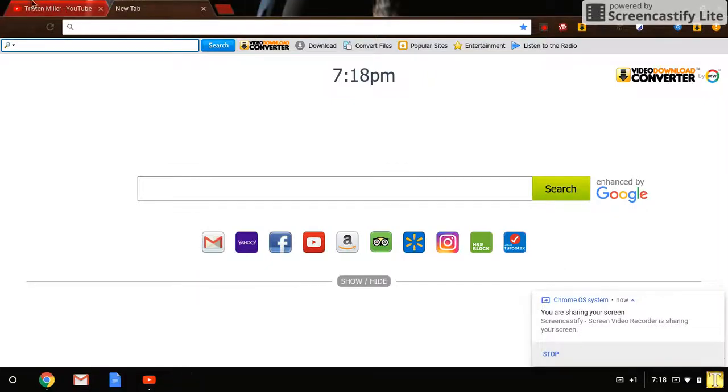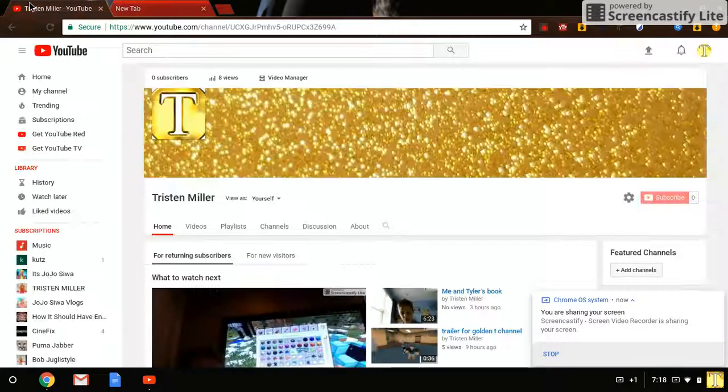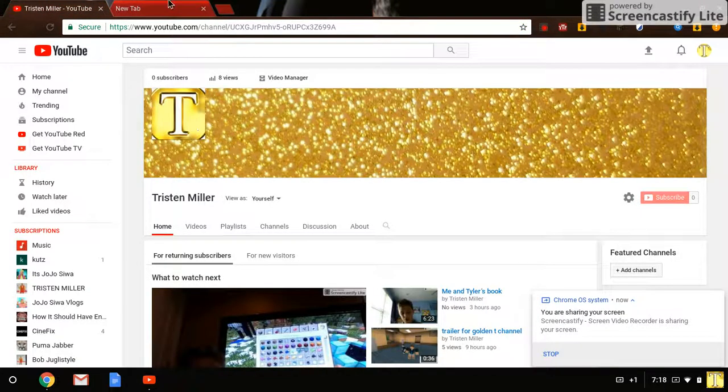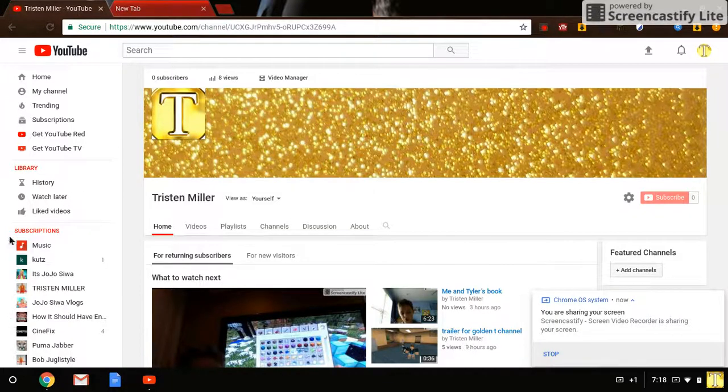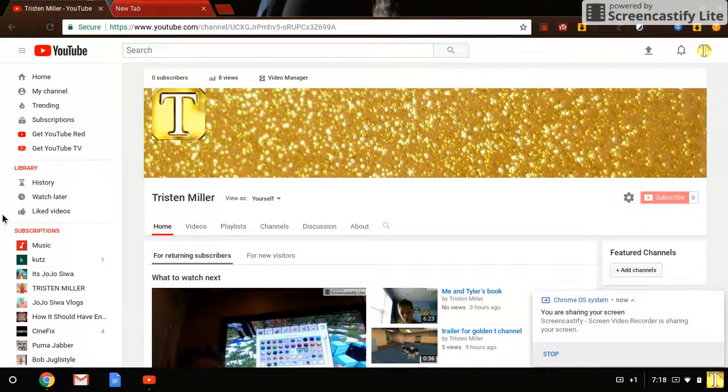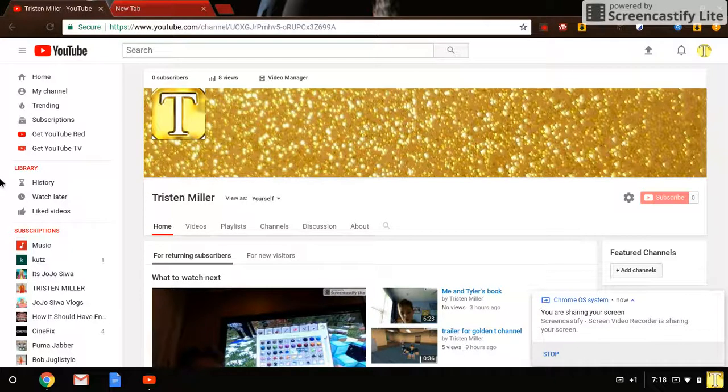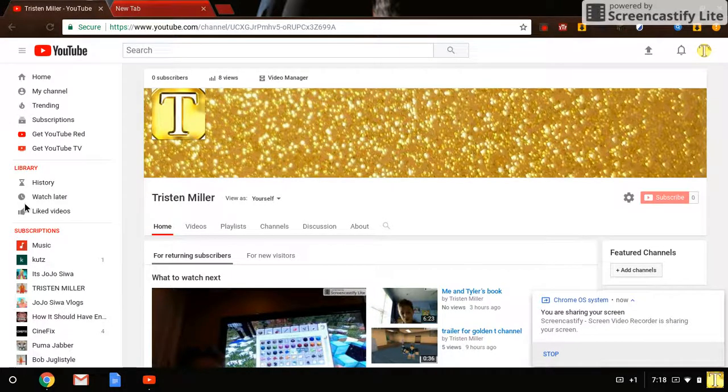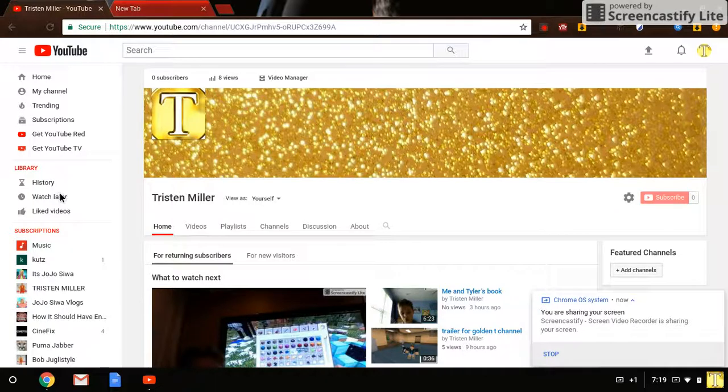Hey guys, so another video and I'm going to teach you how to get a YouTube channel and how to make a subscribing channel. So basically,